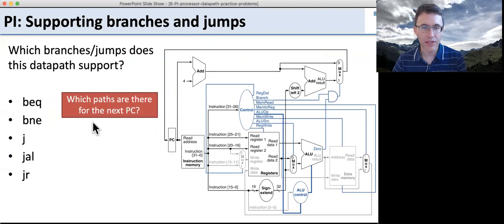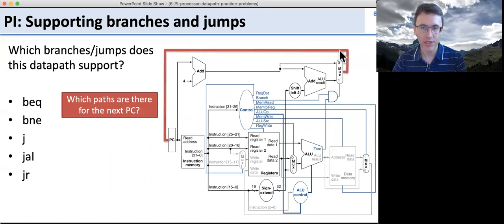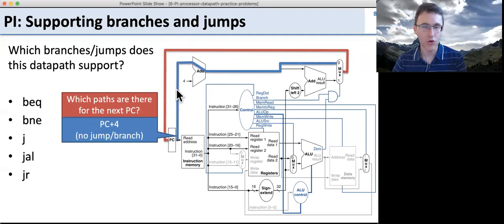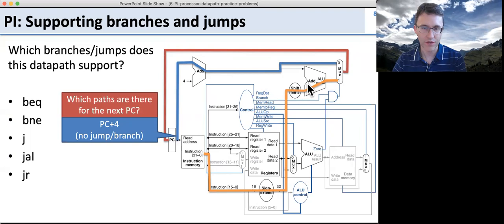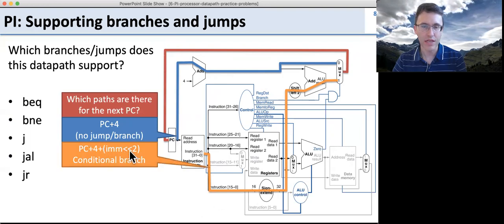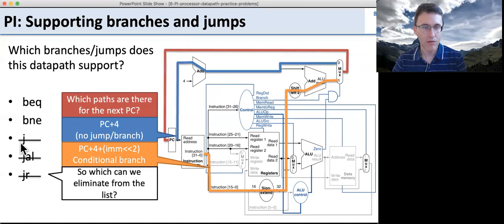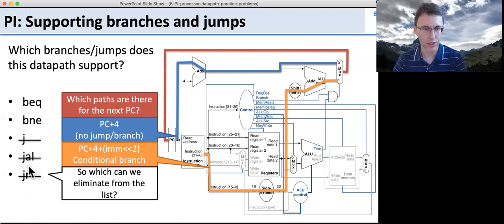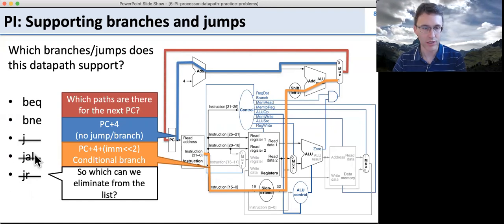Let's take a look at which paths there are for figuring out the next PC, since all of these things change the next PC. In this data path, next PC comes from here and goes into the PC. One path is PC plus four — just no branch. Another path takes data from the instruction, sign extends it, shifts it, and adds it into the next PC — so this takes an immediate and shifts it over. We can eliminate jump, jump and link, and jump register: jump needs a long constant we don't have, jump and link has to write results into the register file, and jump register has to take results from the register file.